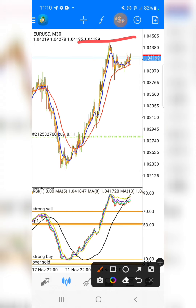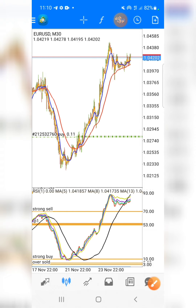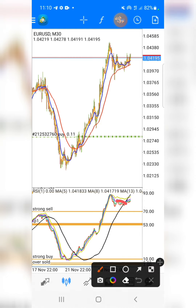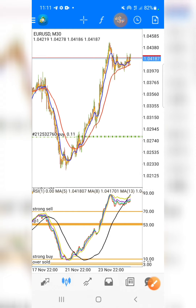This is a booming strategy — go and test it on your demo account before using it on your real account. A strategy that works for me might not work for you right away. It's all about psychology. You need to master seeing these crossovers — it doesn't happen overnight. Practice, practice, practice until you make money using this strategy.